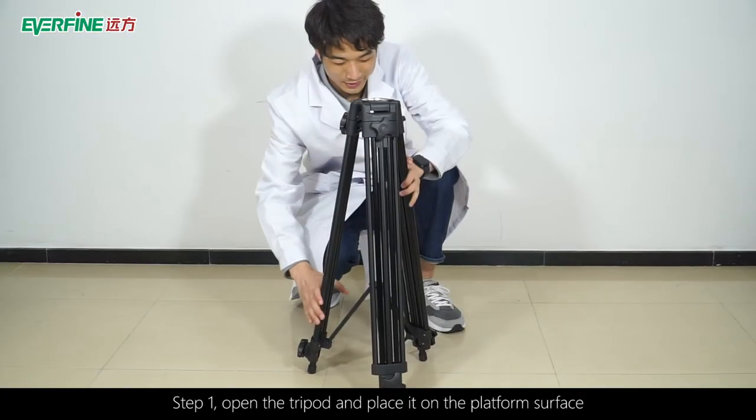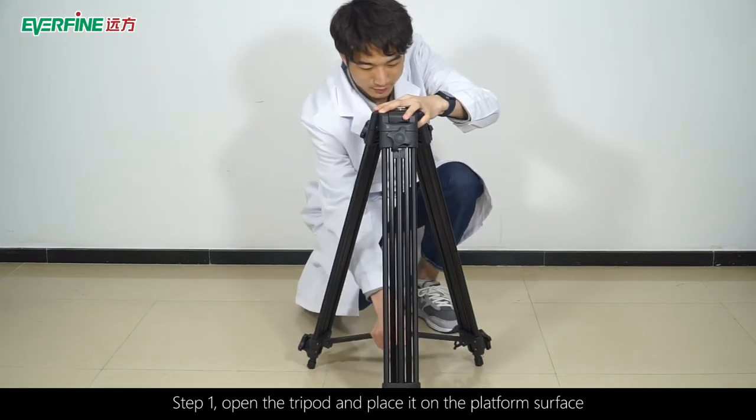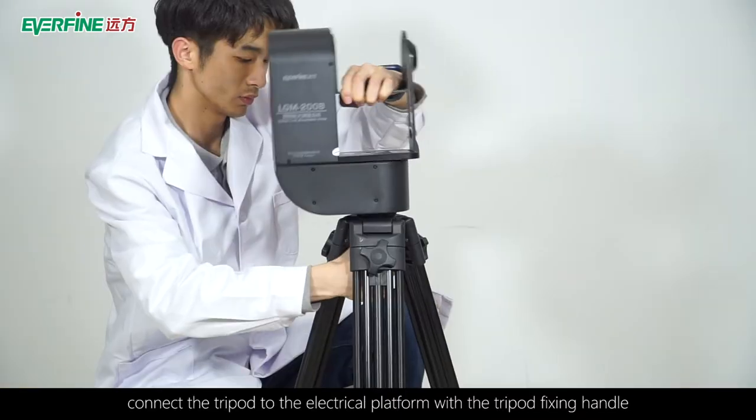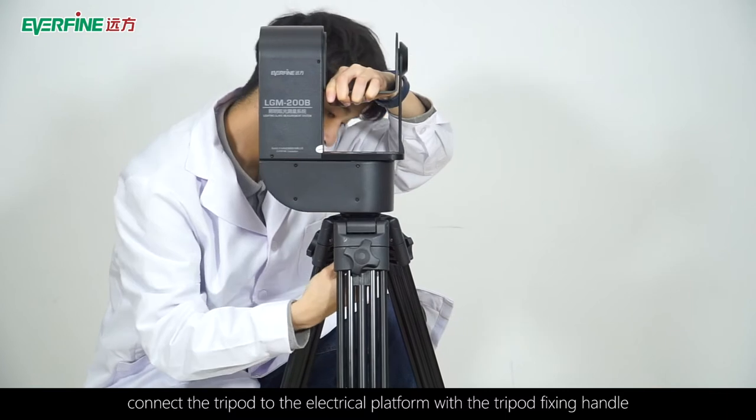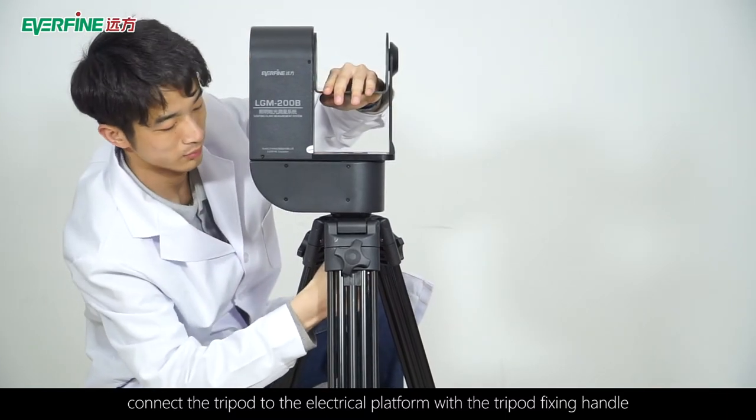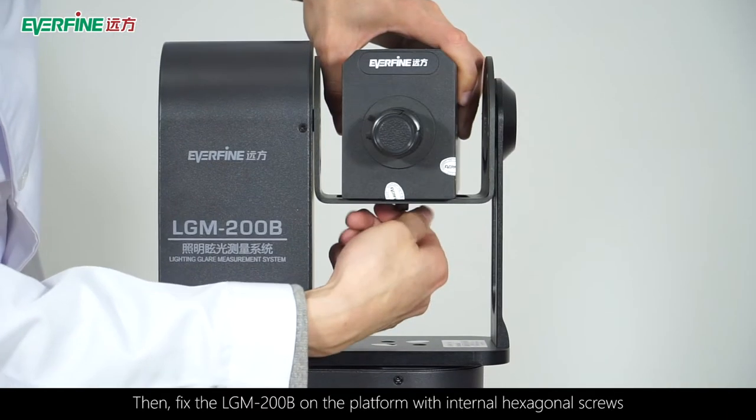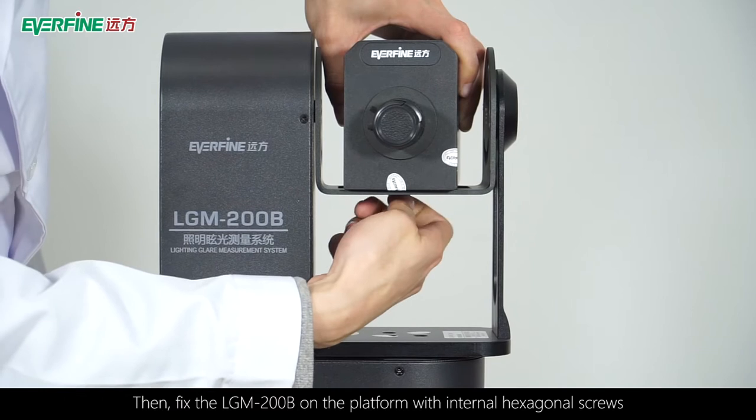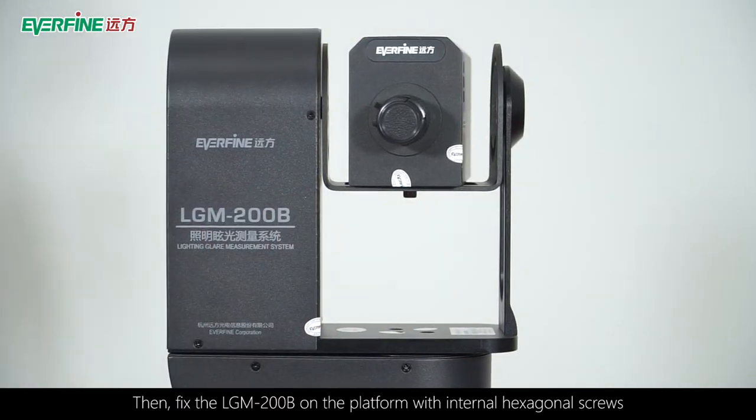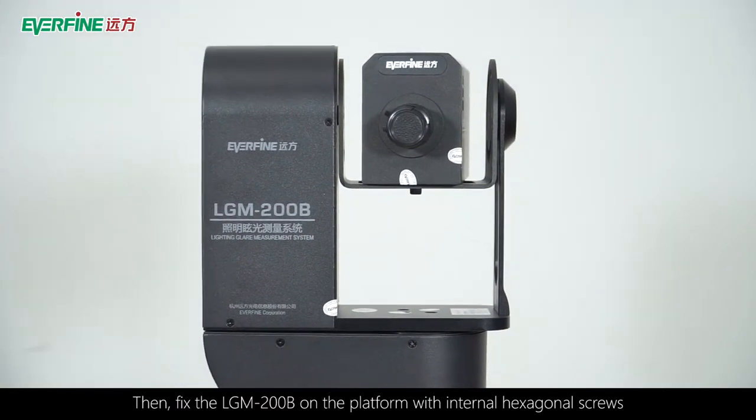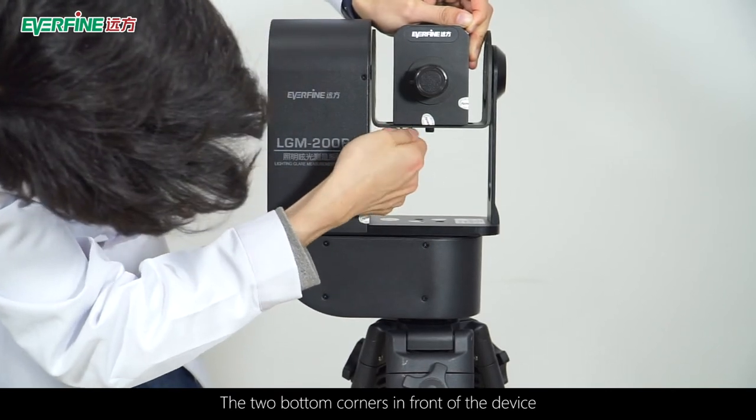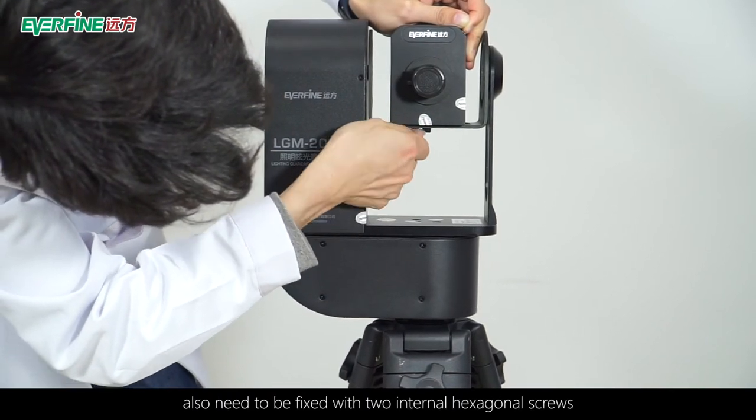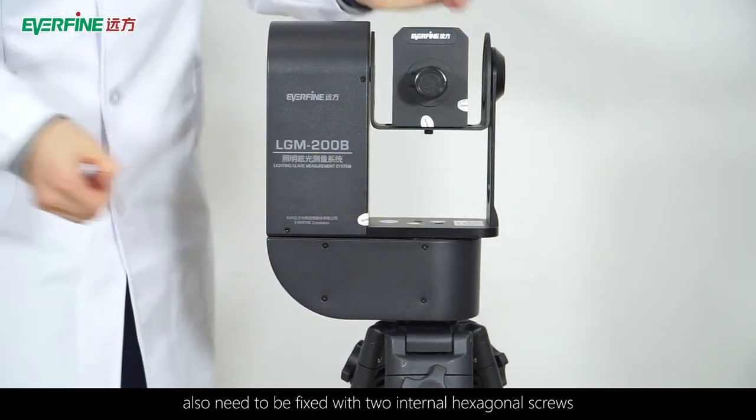Step 1: Open the tripod and place it on the platform surface. Connect the tripod to the electrical platform with the tripod fixing handle. Then fix the LGM-200B on the platform with internal hexagonal screws. The two bottom corners in front of the device also need to be fixed with two internal hexagonal screws.